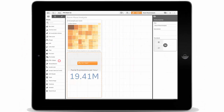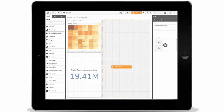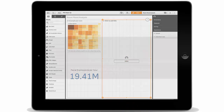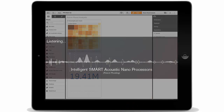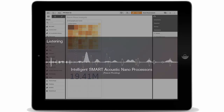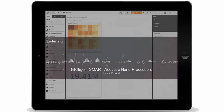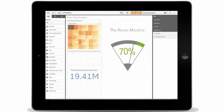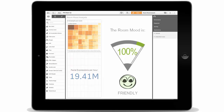Simply drag the chart object over to your canvas, click listen, and the intelligent smart acoustic nanoprocessors will pick up the ambient noise and provide a real-time mood readout of your surroundings.